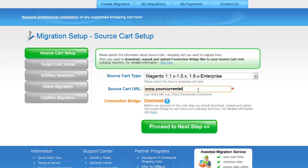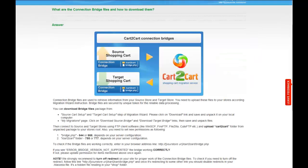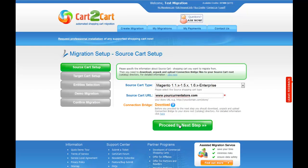To proceed with your migration, you would need to download the connection bridge, that is the so-called access gateway to your store data. For detailed information on how to set up your connection bridge, follow the corresponding link for further instructions or watch the dedicated video on the topic.